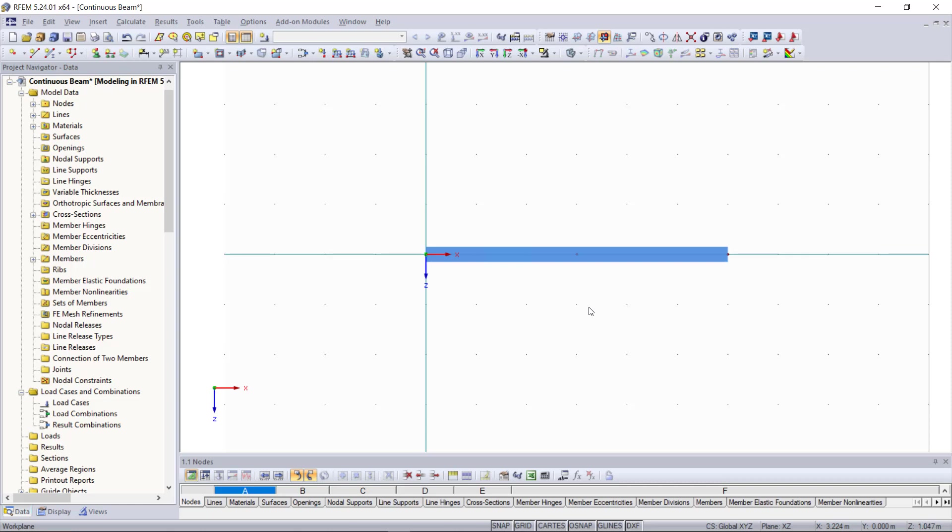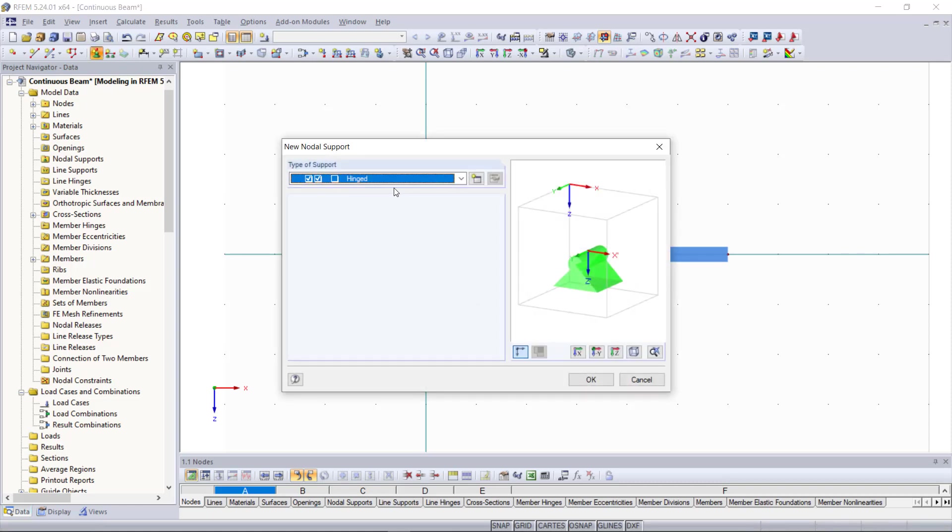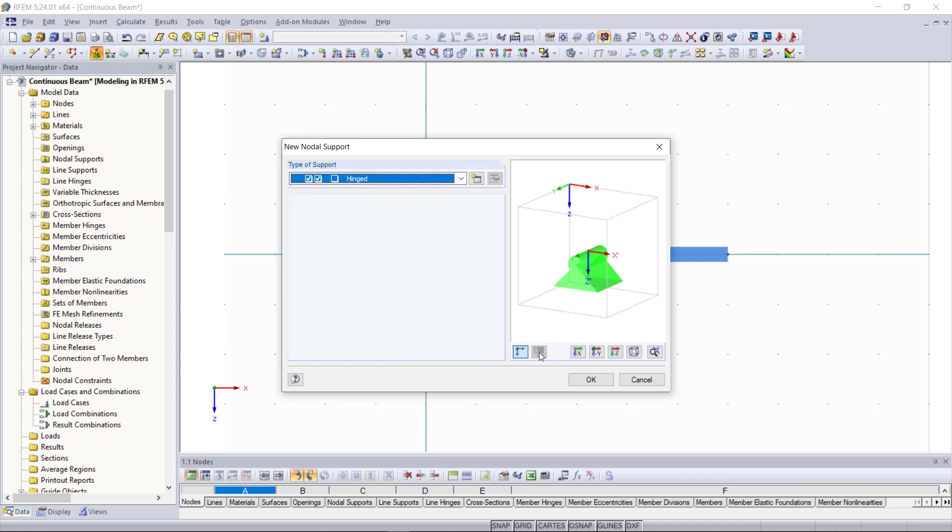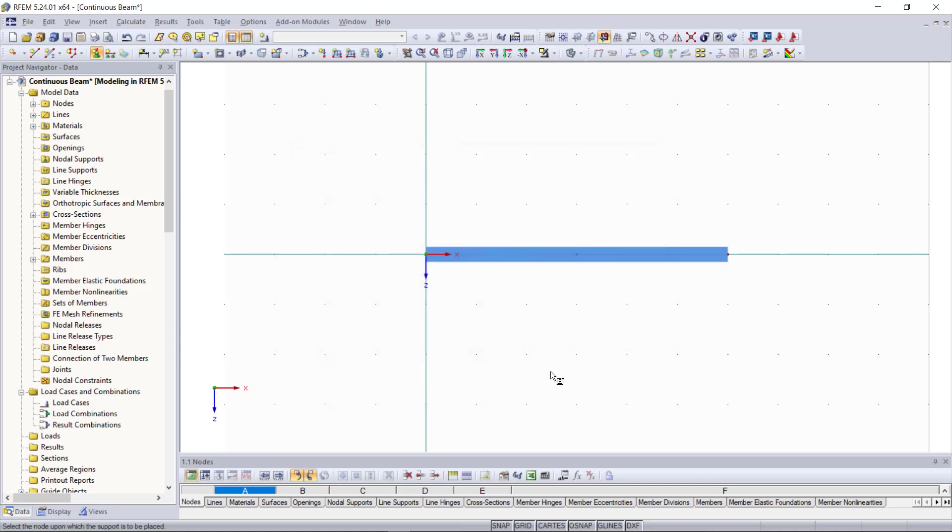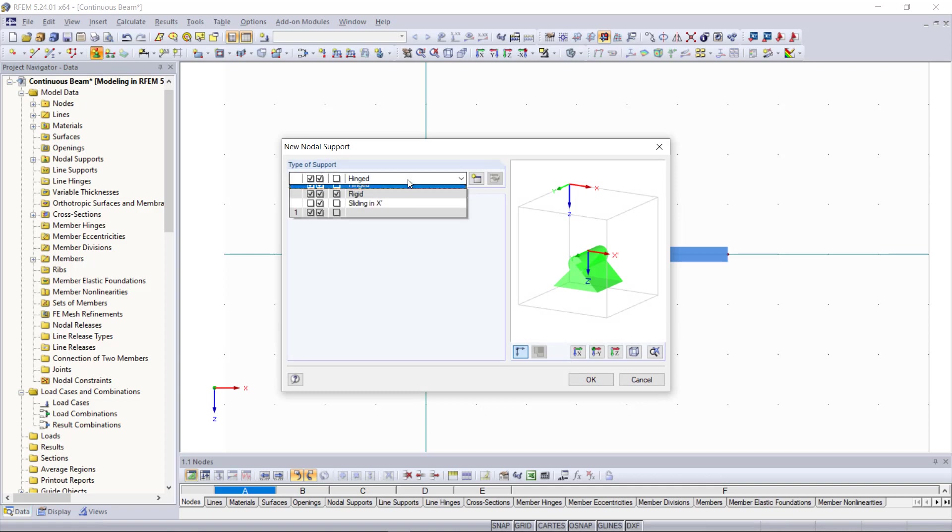Now that our member is created next we will insert the supports and again we go up here in the toolbar choose for that nodal support. Then in this dialog we can set our support conditions and the first support will be a hinge one. We click ok then we can graphically choose the point for that support. And you can see now the support is created. We do exactly the same for the other two nodes but those will be able to slide along the x-axis so we choose sliding in x.